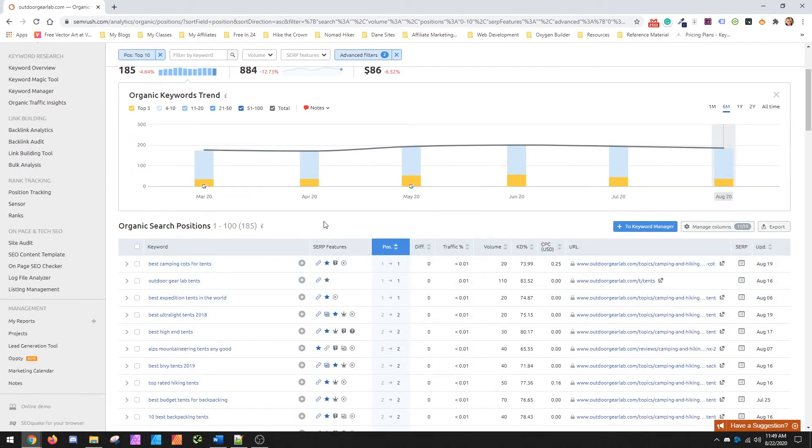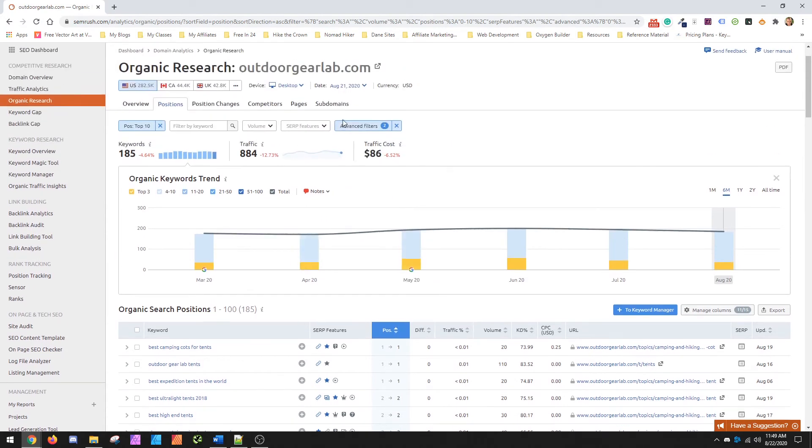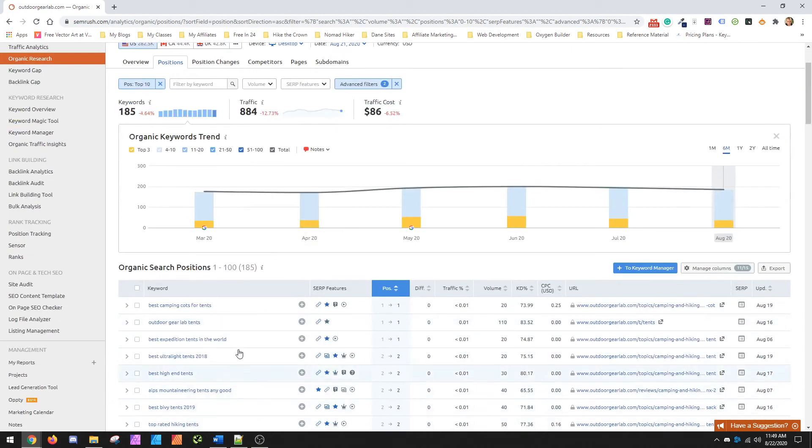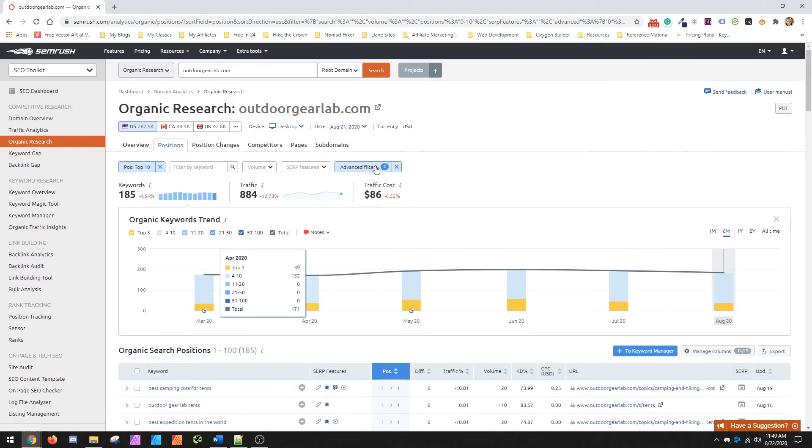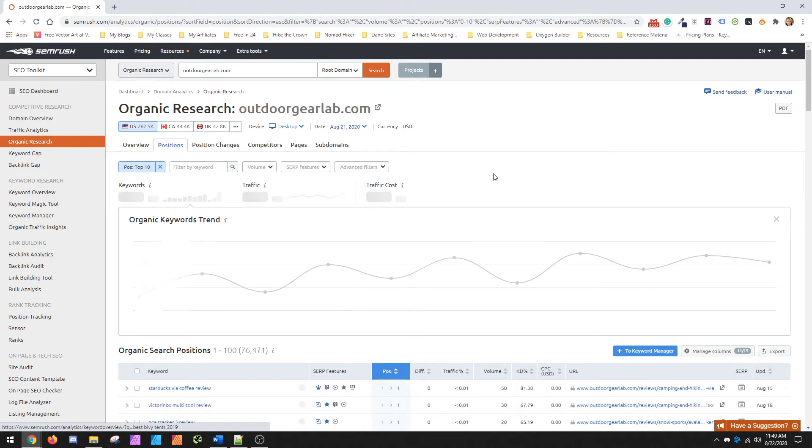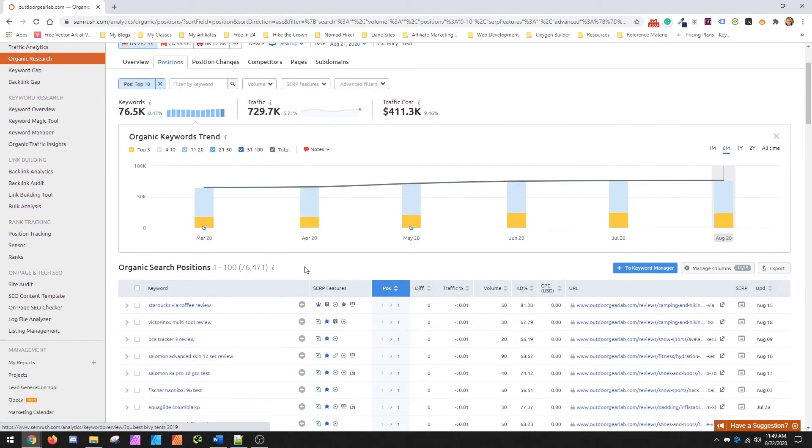So again, you could use this to go look and see what they have. I would suggest also, if you really aren't sure where to go for your keywords, you could put in your competitor here and then just remove these filters. And what will happen is it's just going to give you everything that they know of.